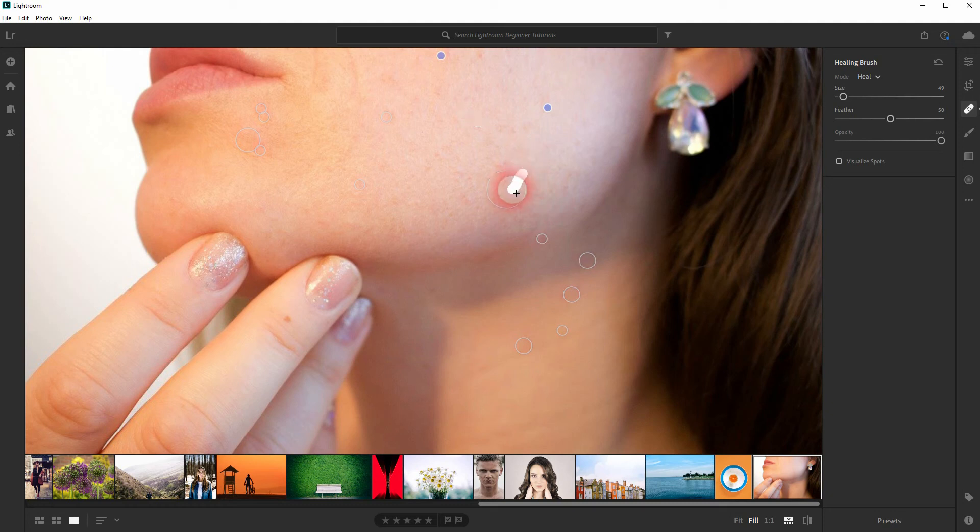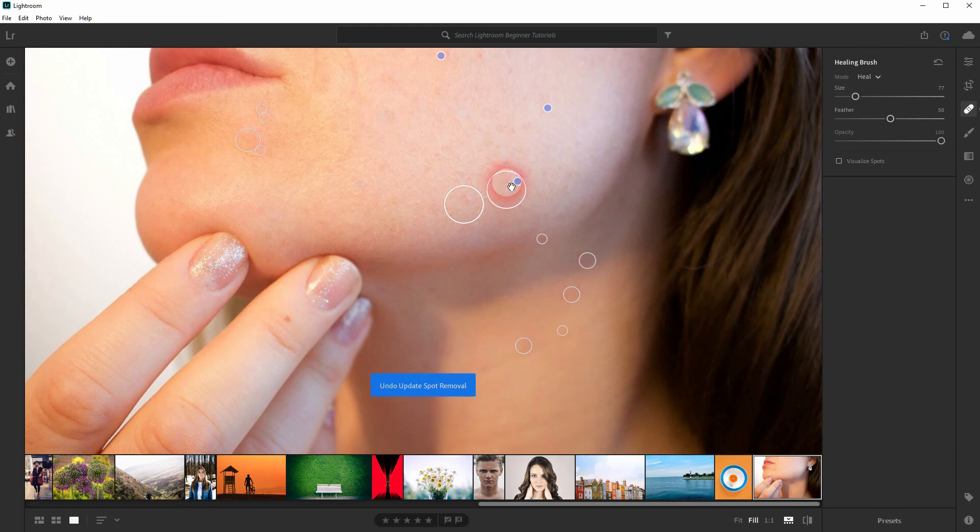You can also drag around within areas that you've already targeted. If you've made a mistake, just press Ctrl+Z to undo the last step.